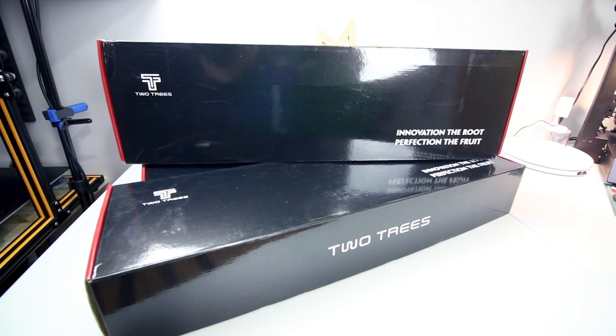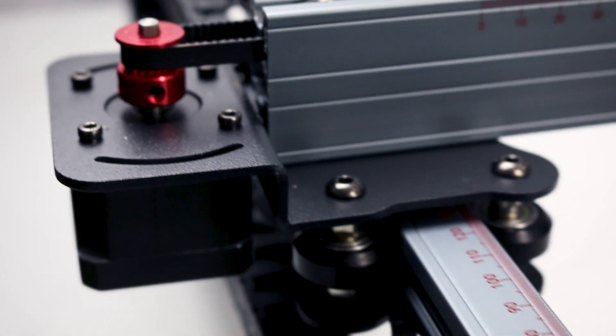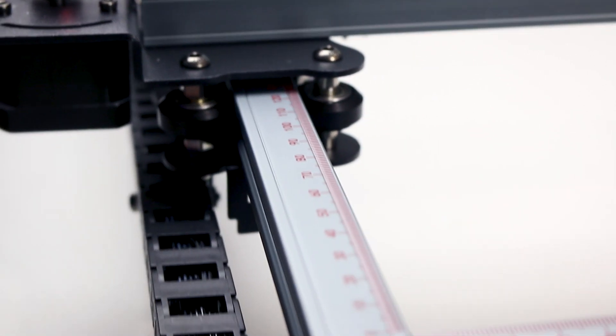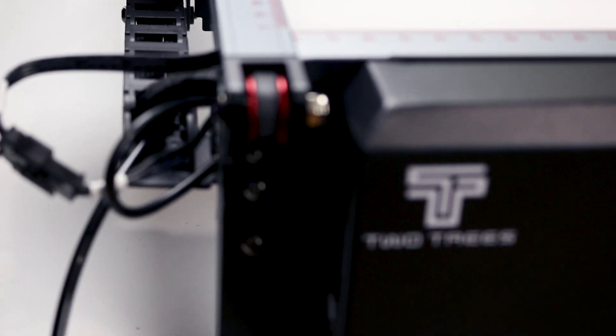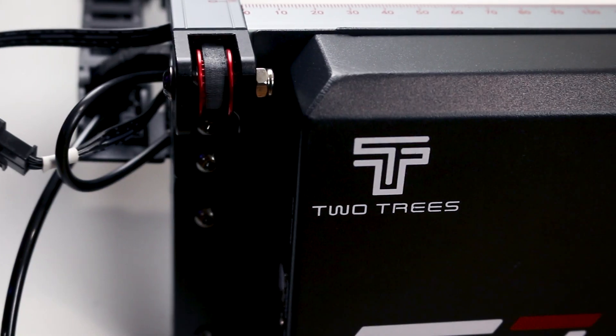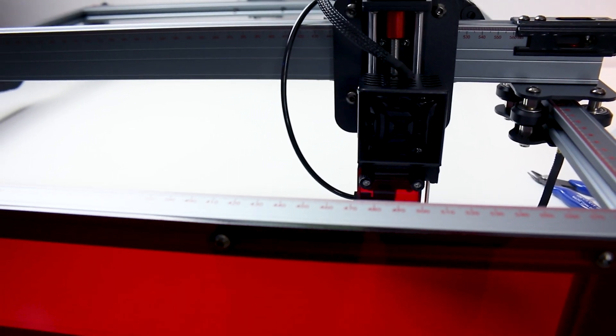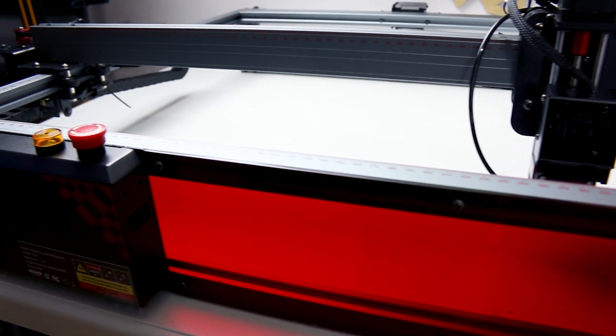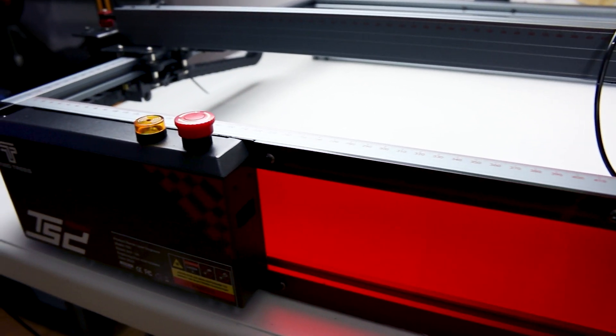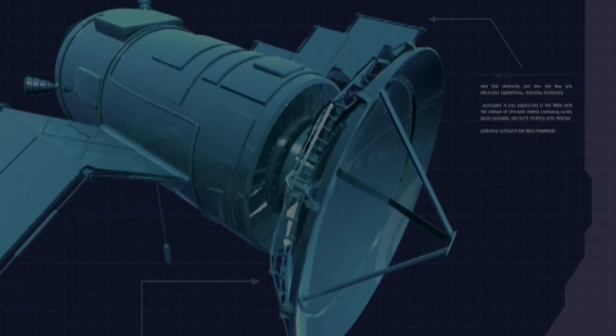Today we check out the TS2 laser engraver from Two Trees. This is a 10 watt laser that potentially has all the gripes solved that I've spotted in other lasers. Let's get it out, check it out and see how it works.